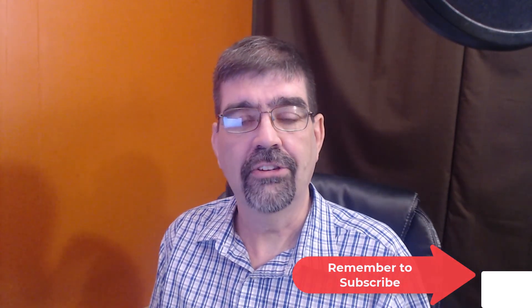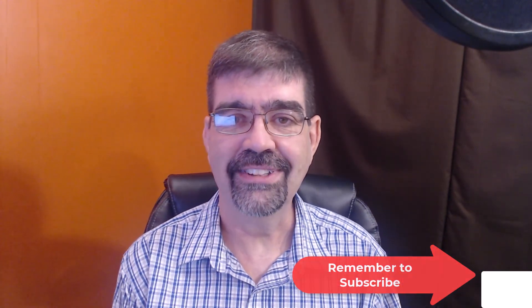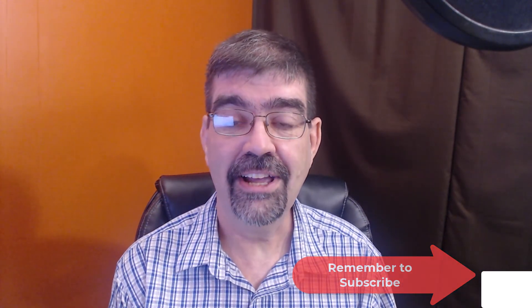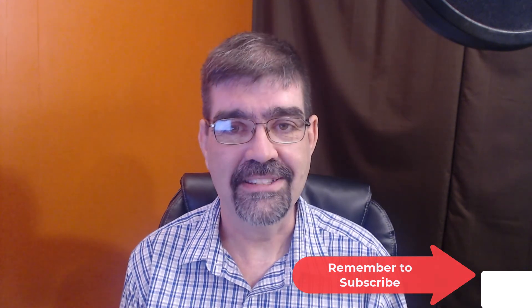Hope that was helpful. Subscribe for more videos. Until the next time, enjoy your Joomla sites and God bless.